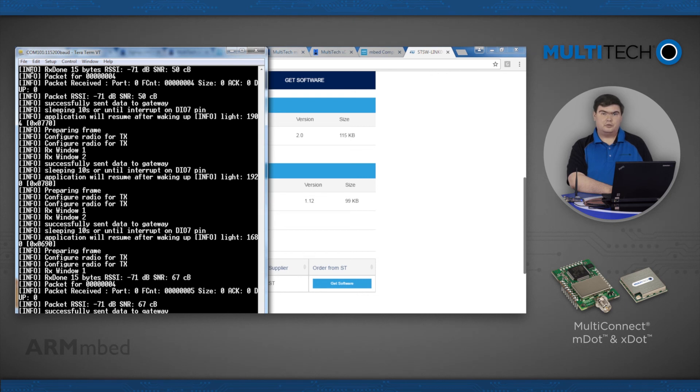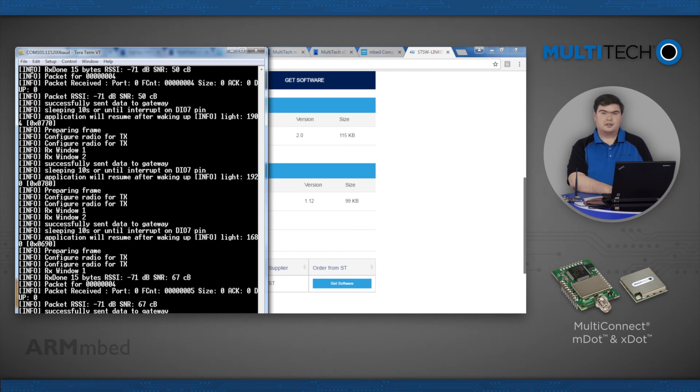Today we demonstrated creating an embed account, configuring the compiler, importing a project, and using the multi-tech LoRa stack. Thank you for watching.